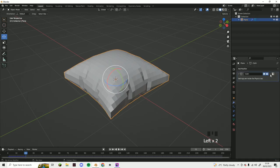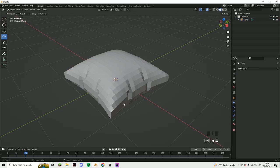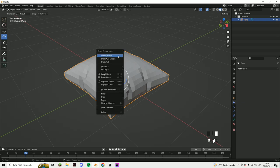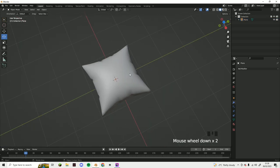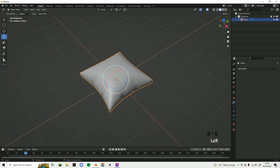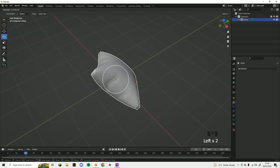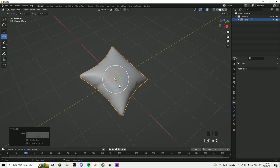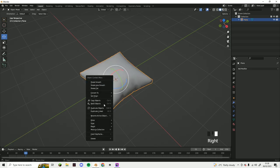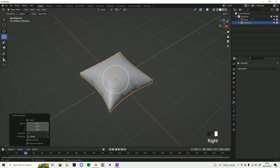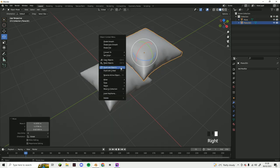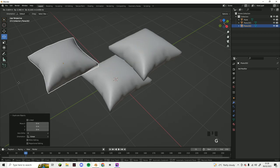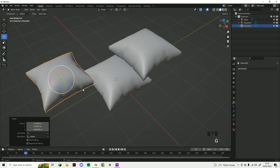Now you just want to apply that modifier and done, and that is how you create your simple pillow. And now you can shade that smooth, and that's how you create your simple pillow in Blender 3.4.1 or above. Thank you for watching and goodbye.